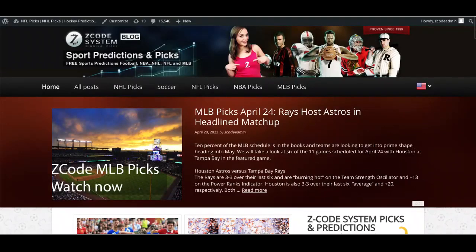Hey gang, Drew here for Z-Code System. Today we're going to be talking about the FA Cup coming up this weekend in England. We have four teams left in the FA Cup as we get down to the semi-finals on April 22nd and April 23rd — Manchester United, Brighton, Manchester City, and Sheffield United playing out the semi-finals as we go into the last part of the soccer season in England.